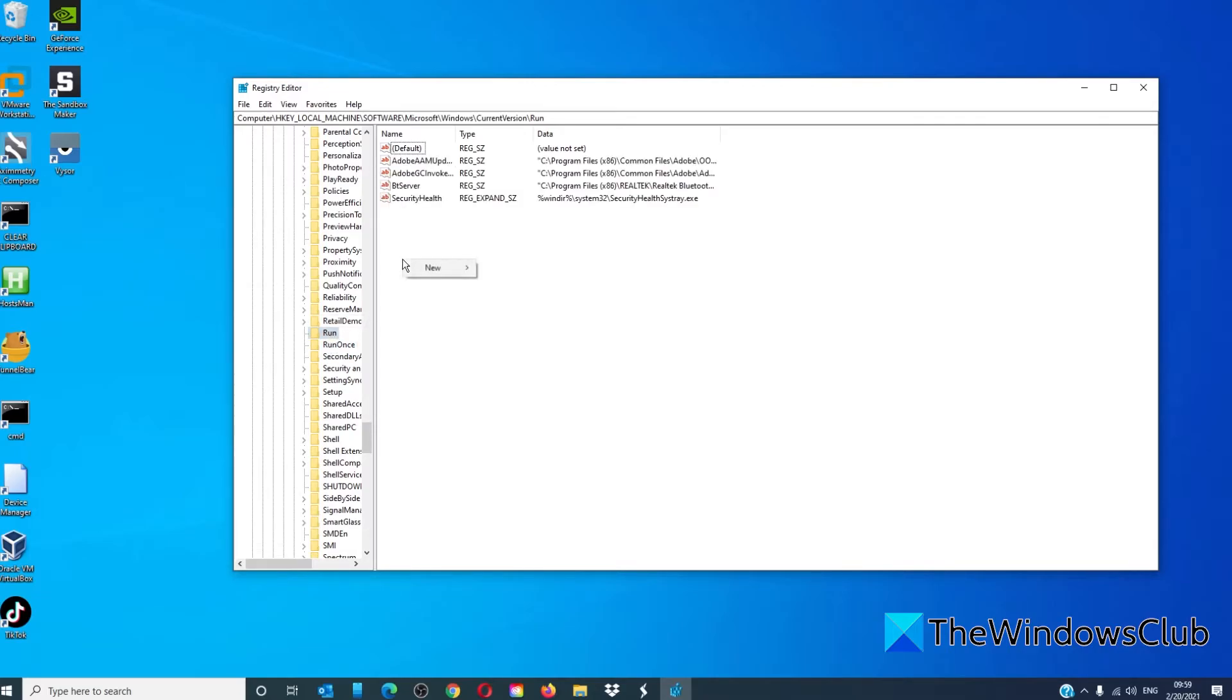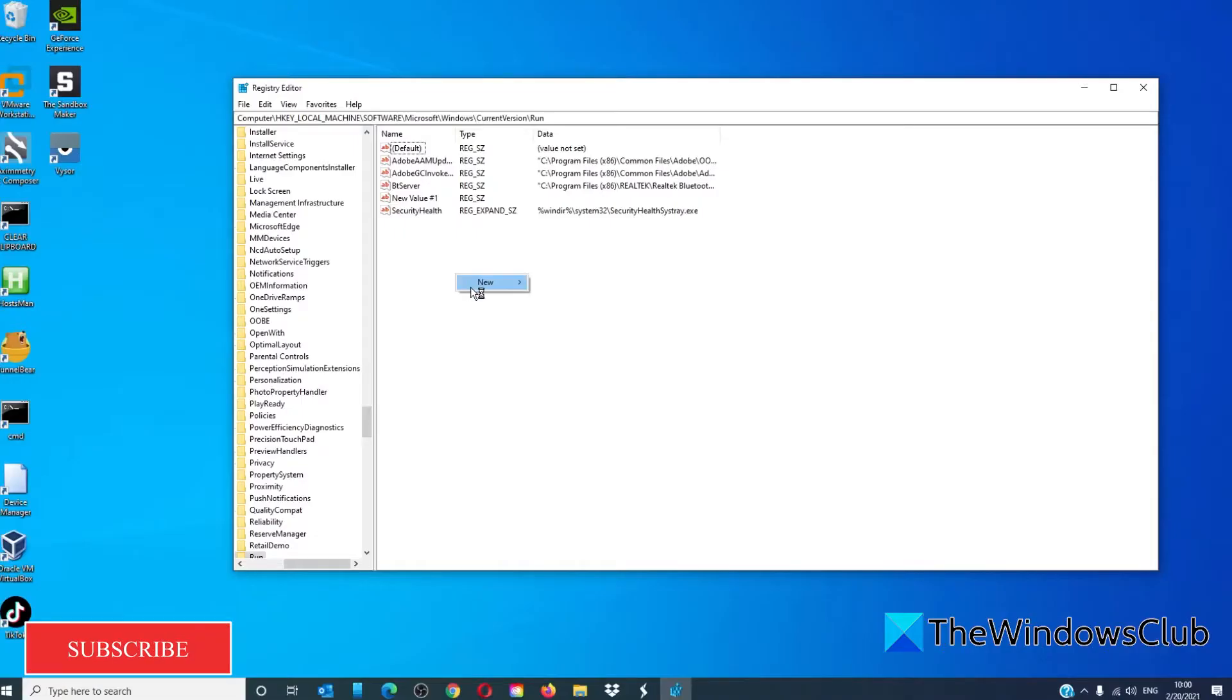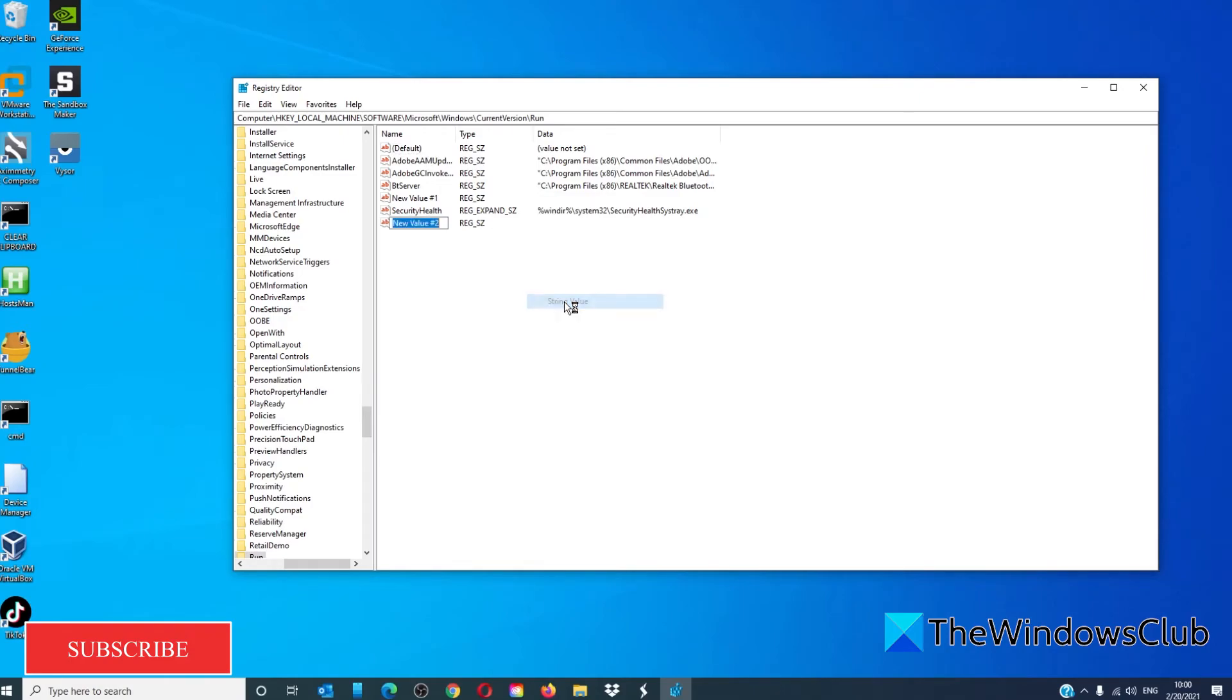You can always add a new string value if you want to add additional programs to run when your Windows starts up. To do that, you would just give it its name.